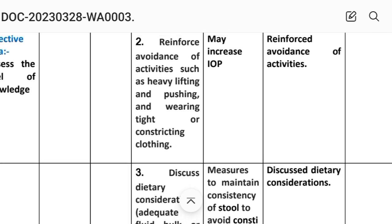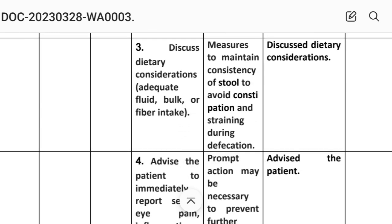Second intervention: reinforce avoidance of activities such as heavy lifting, pushing, and wearing tight or constricting clothing. Rationale: these may increase intraocular pressure. Third intervention: discuss dietary considerations — adequate fluid, bulk, or fiber intake — rationale: measures to maintain consistency of stool to avoid constipation and straining during defecation. Implementation: discuss dietary considerations.